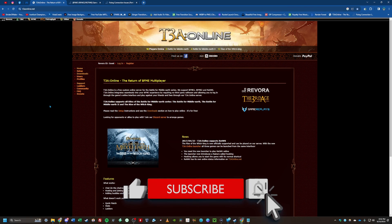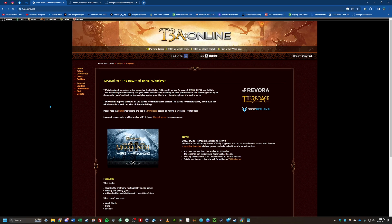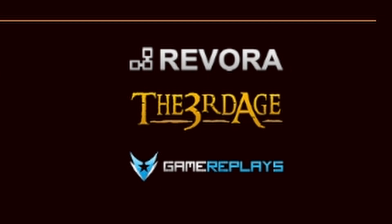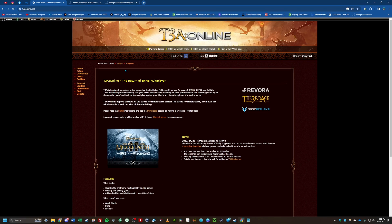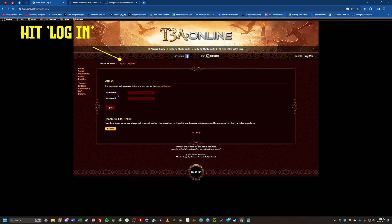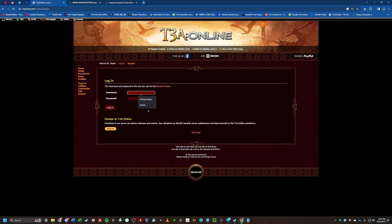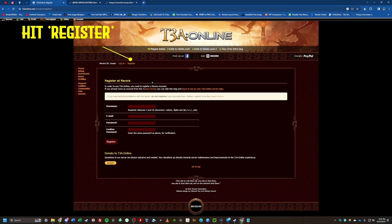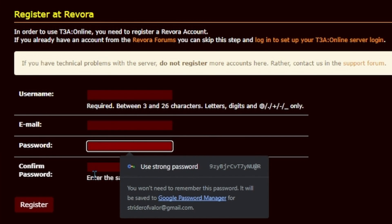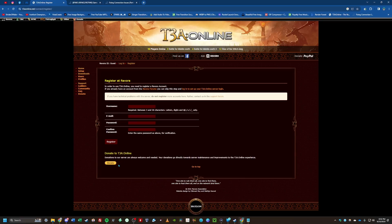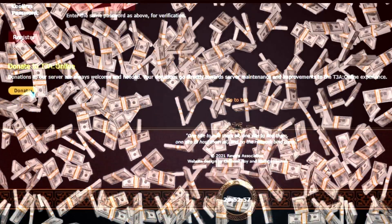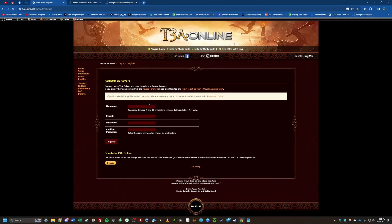We're on the T3A Online website. I'll run through the first couple of steps and then show you how to do it in the game. Most of you coming to the website will not have an actual Revora account — Revora is connected to T3A Online because of their forums. If you think you've made an account, your browser may have saved it; otherwise, go to Register and fill out the information.